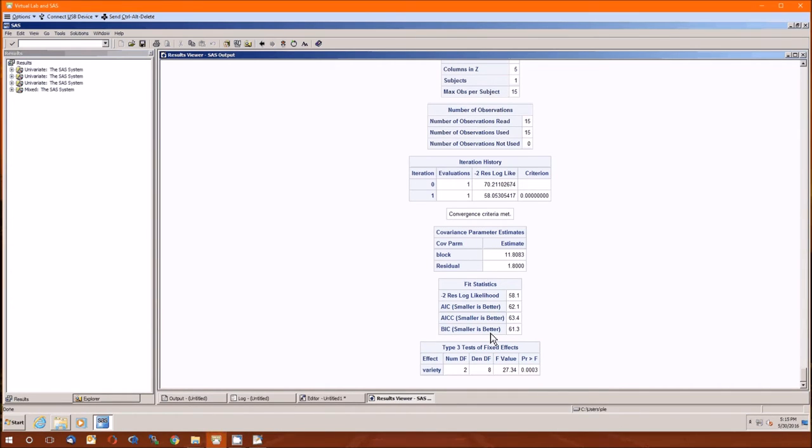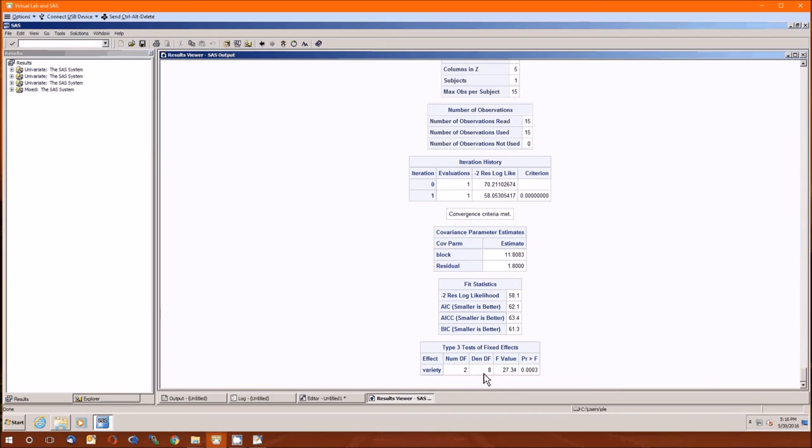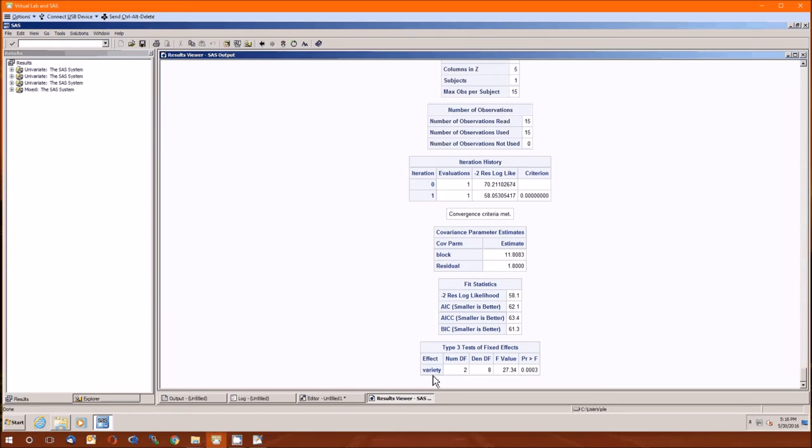Then we have the fit statistics. We'll discuss this more in the future, like as an extended example or extra information. And then the type 3, this is your ANOVA table, or it's actually a summarized ANOVA table. Variety, numerator degrees of freedom, denominator degrees of freedom, F value, P value. Since P value is less than alpha, at least one of the varieties has a different mean yield than the others. That's all we got from that. We know at least one's different.